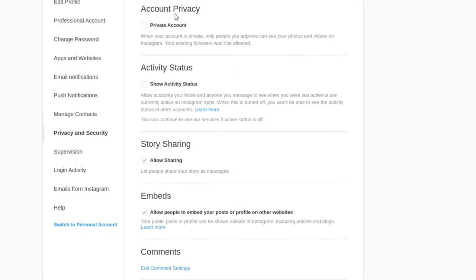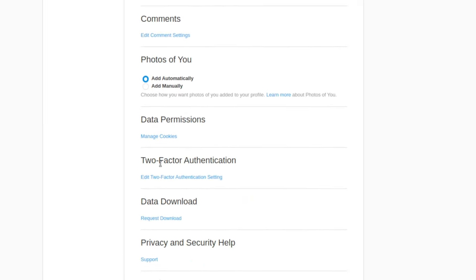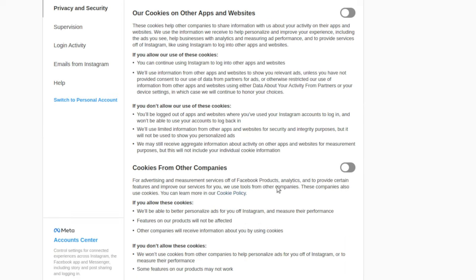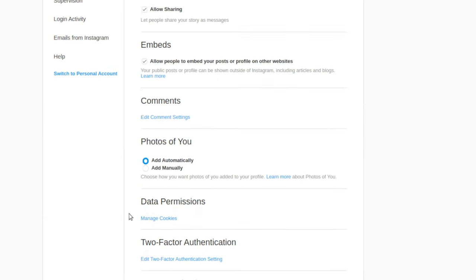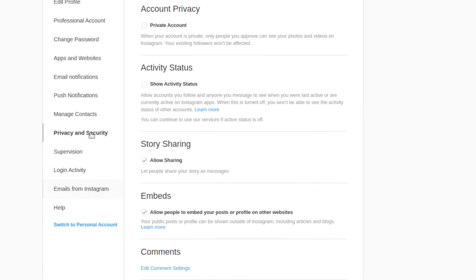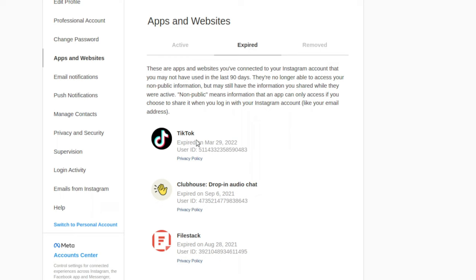Next thing is privacy and security. You can make your account private. I also recommend changing your cookies to everything off. You're not allowed to turn that off, but whatever. After that's done, I recommend going to apps and websites.